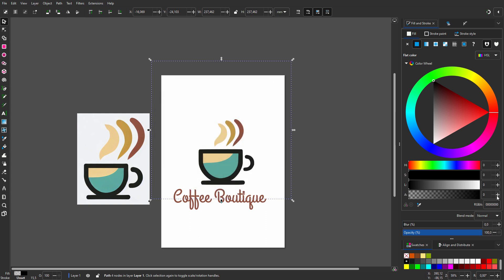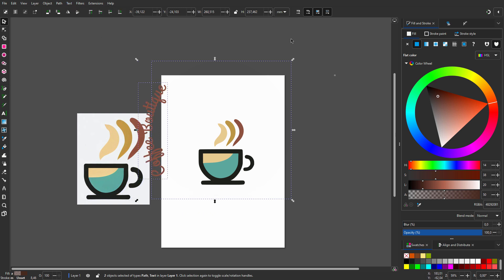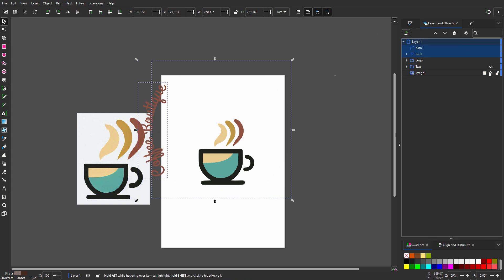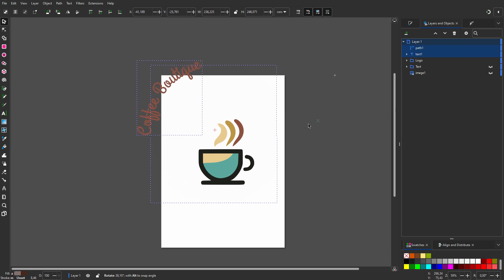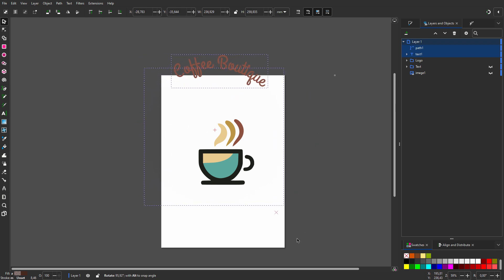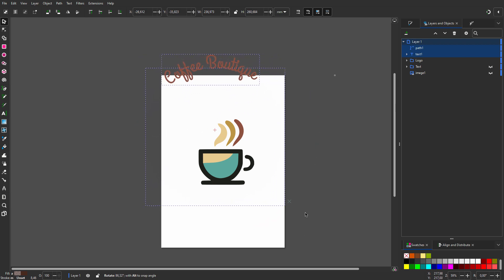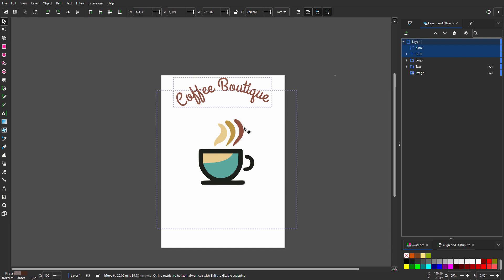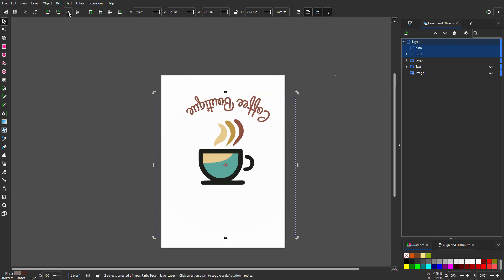I shift-click on the text, then go to Text > Put on Path. If I click on the circle again I can rotate the text. The text is now on top of the circle. I want to place the text on the bottom, so I want the text on the inside of the circle. To do this I click on the flip horizontal icon.